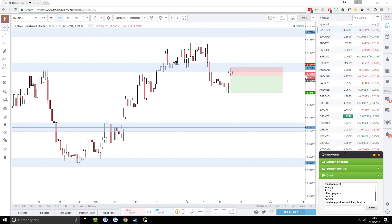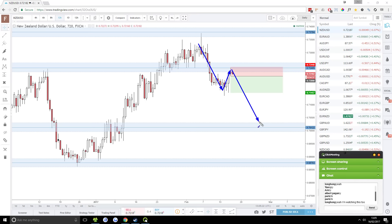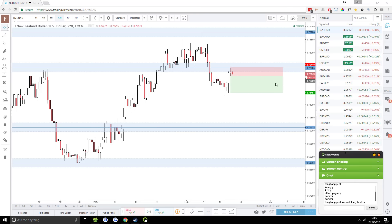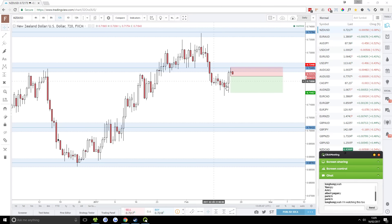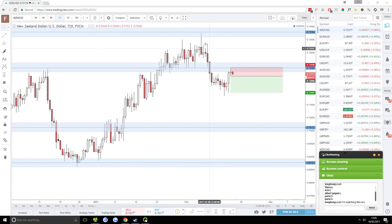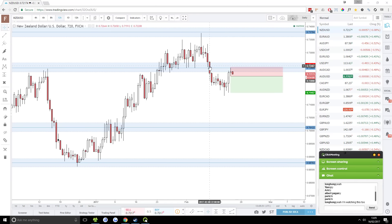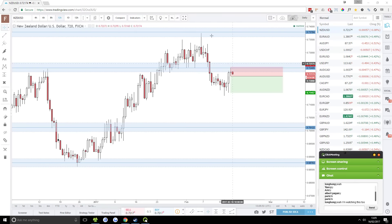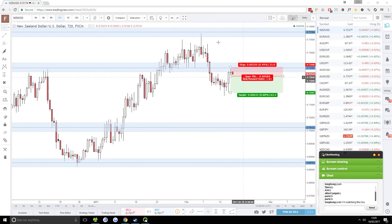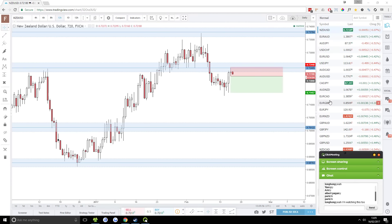So this is a continuation reversal. Basically, what's happening here is prices are starting to trend down, pushed up here. I'm looking for a reversal of this bullish move here, but it's a continuation of the overall trend. I think this is the start of a very nice bearish trend. So I'm calling this a continuation reversal.